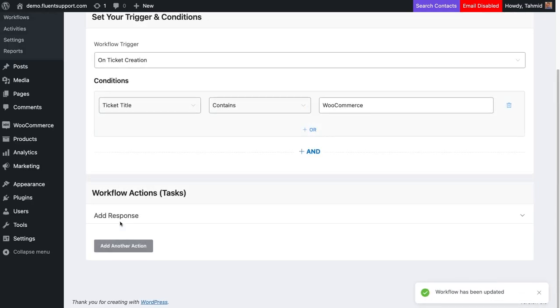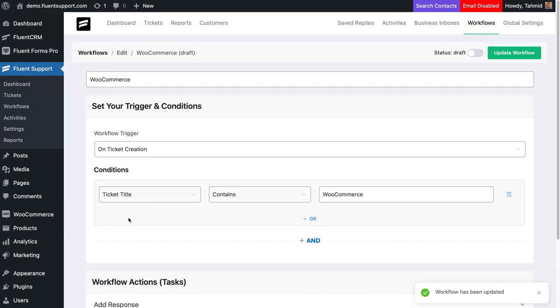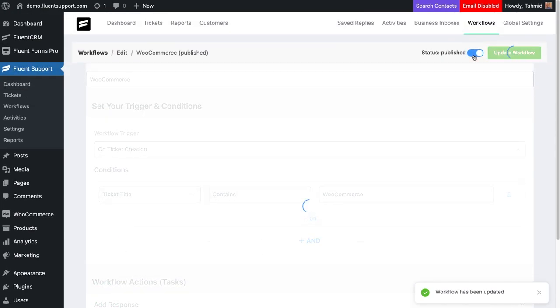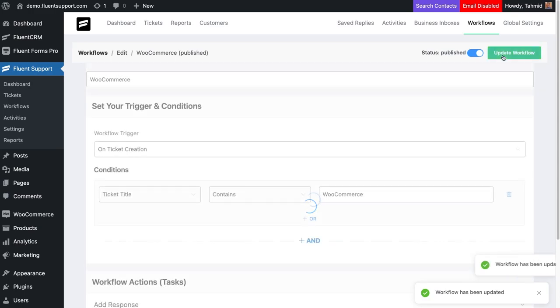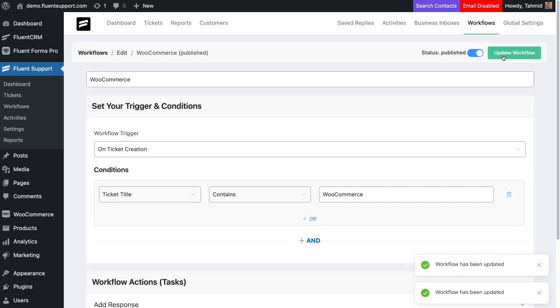You can add multiple workflow actions by clicking the Add another action button. Click Publish and then the Update button in the right corner. Your workflow is live now.